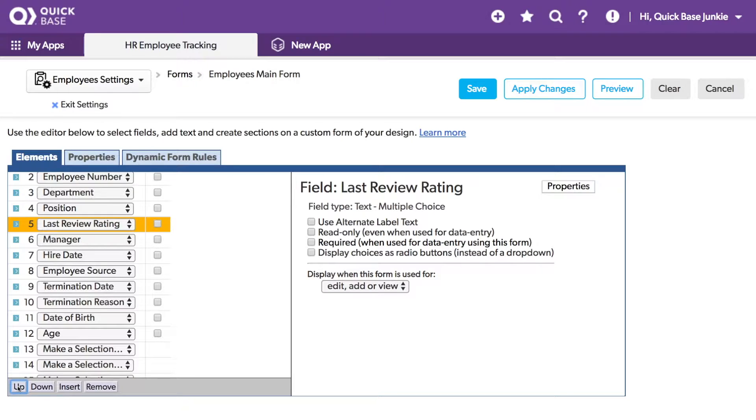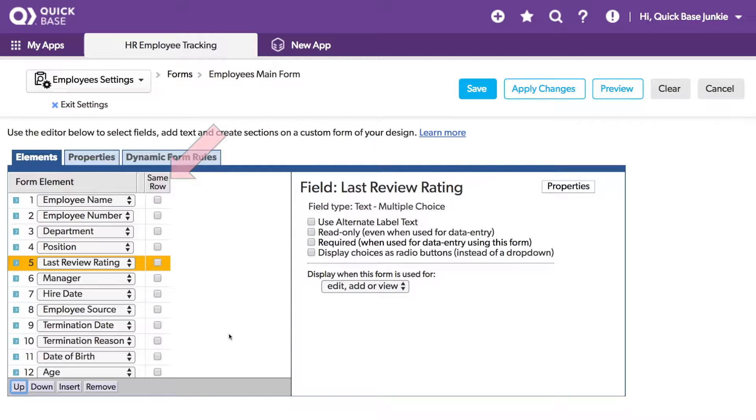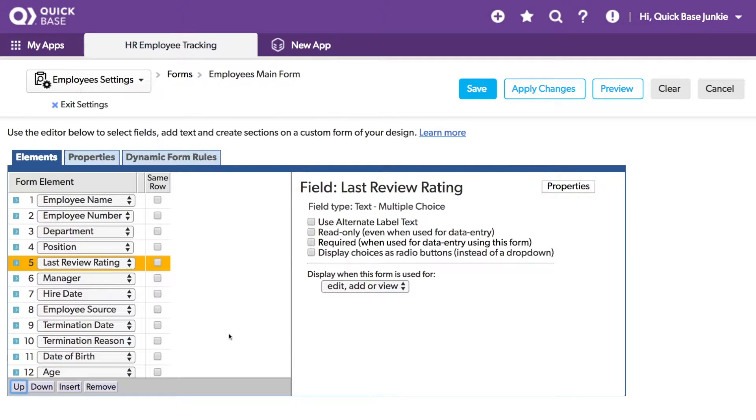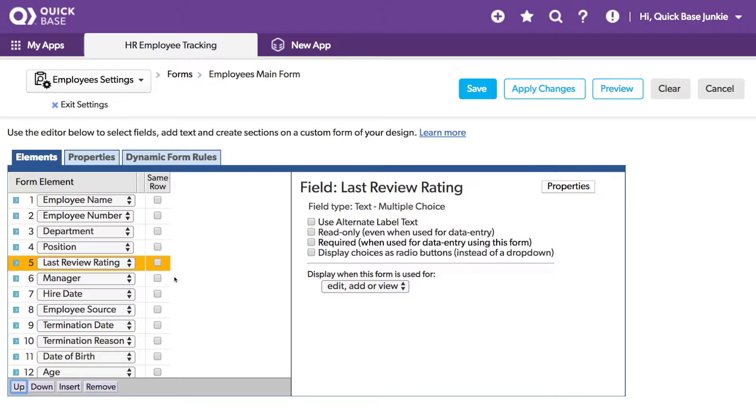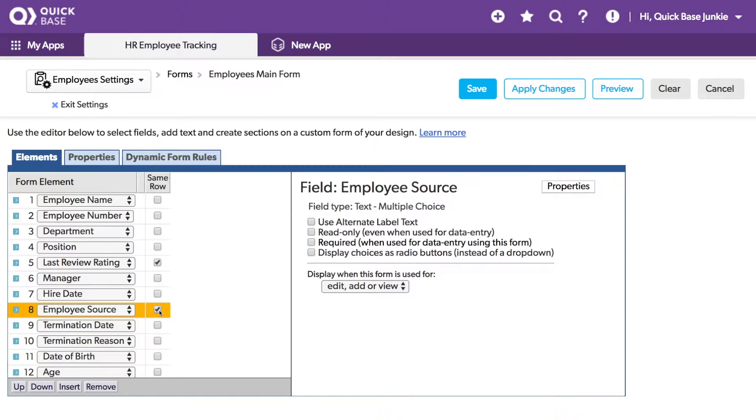In addition, you'll see these checkboxes on the right with the title Same Row. These checkboxes allow me to place two fields next to each other on the same row. So with that same example of the last review rating, let's place that on the same row as the position. I could also put the Employee Source on the same row as the hire date.